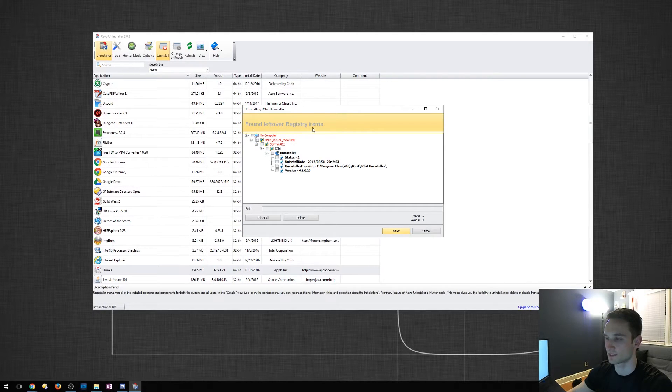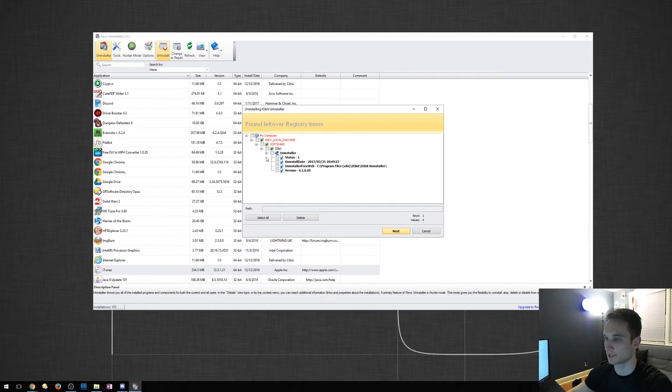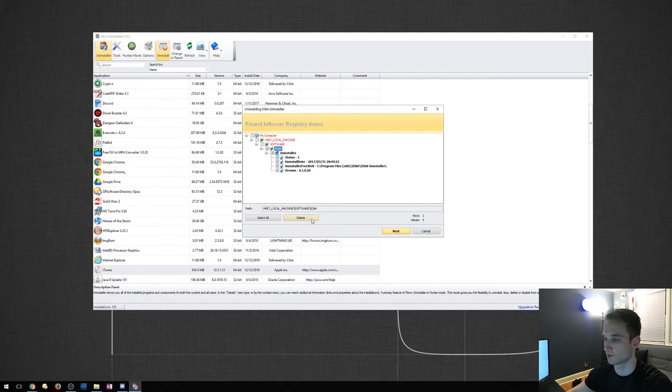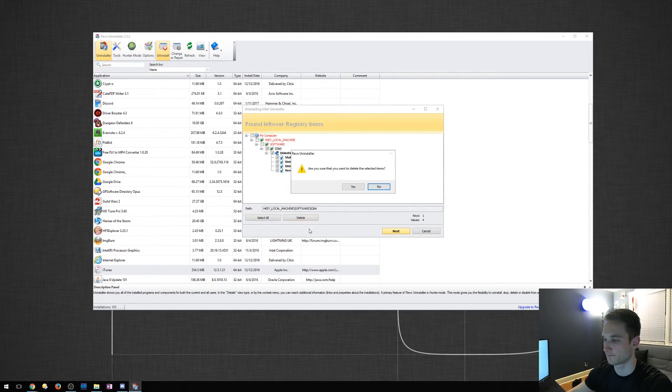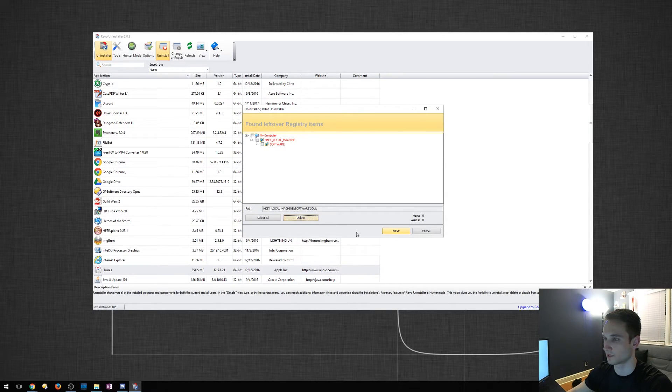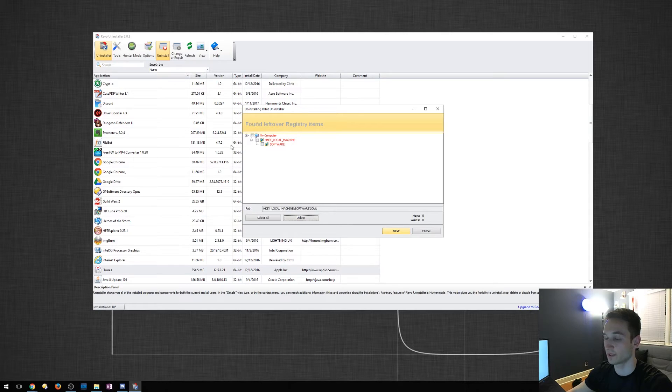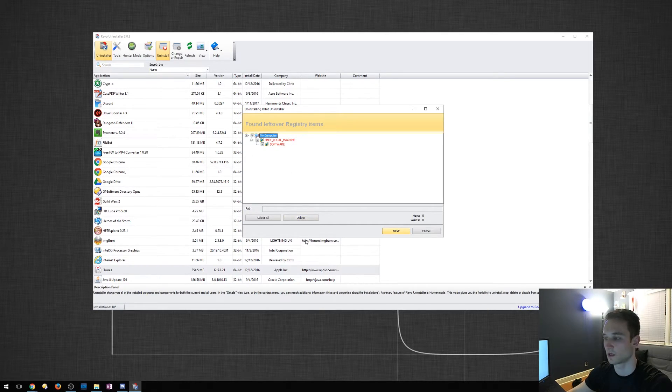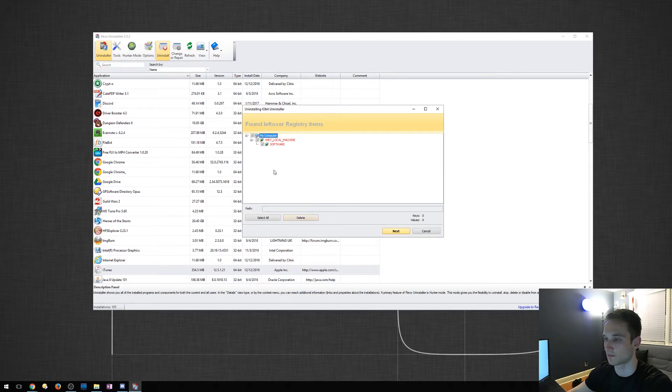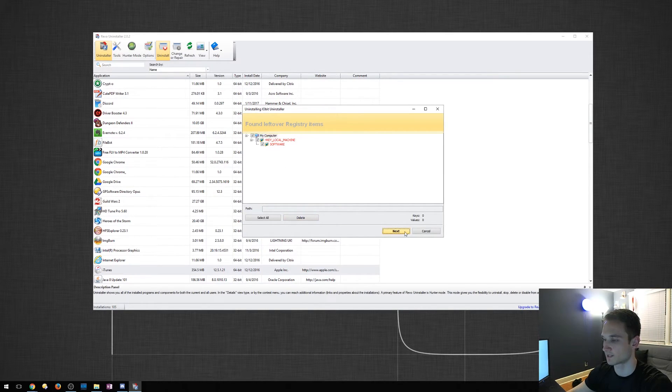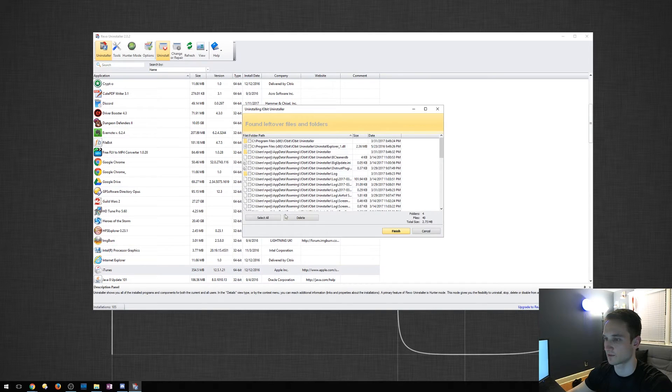So this is actually left over from the registry. So what we can actually do is select that iobit here and we can just delete it. We're going to click yes. We'll go ahead and go to next. You can actually select this computer part right here and I'll just delete everything just for iobit. So don't be afraid of that. So we'll go ahead and click next because it did remove it.